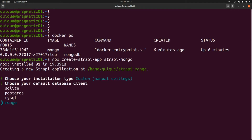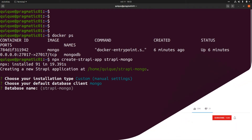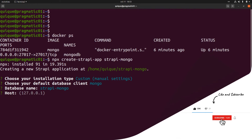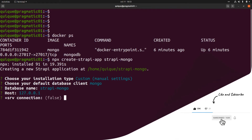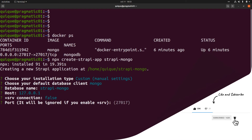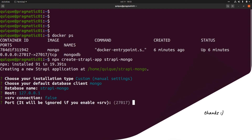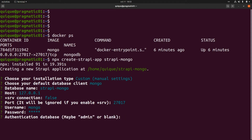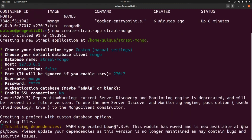We are going to select MongoDB. I'm going to keep the same name for the mongo database. The host will be `localhost` — we are going to use our local MongoDB instance — and SSL will be false. The port will be the default `27017`, the username will be `mongo`, the password will be `mongo` as well, and we are not going to enable SSL connection. This is going to create the project connected to MongoDB.